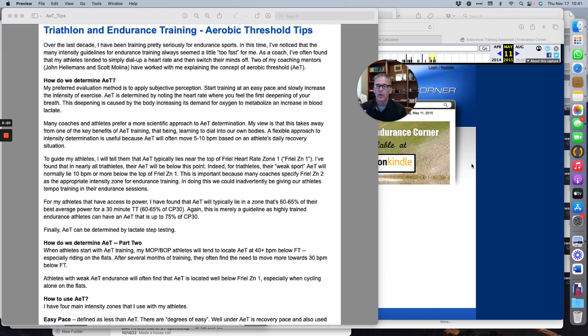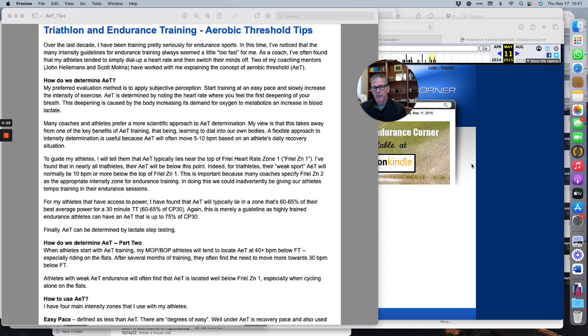This all started way back before I was racing elite when I was an age grouper. One of the things I found with my Friel zones—we'll get into that—it's a training intensity protocol built up by Joe Friel.